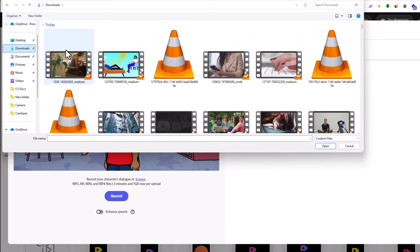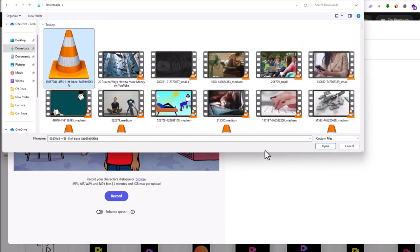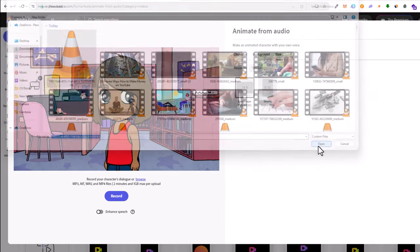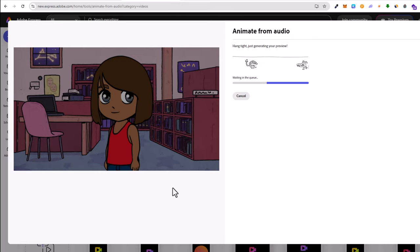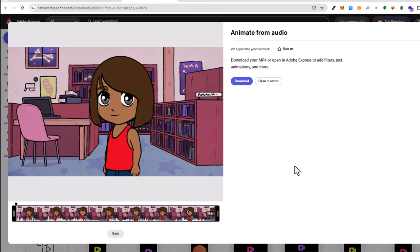So it is in my downloads. This is the download, and now it is generating the video. It is doing lip syncing, and I will get back to you when this video is generated.